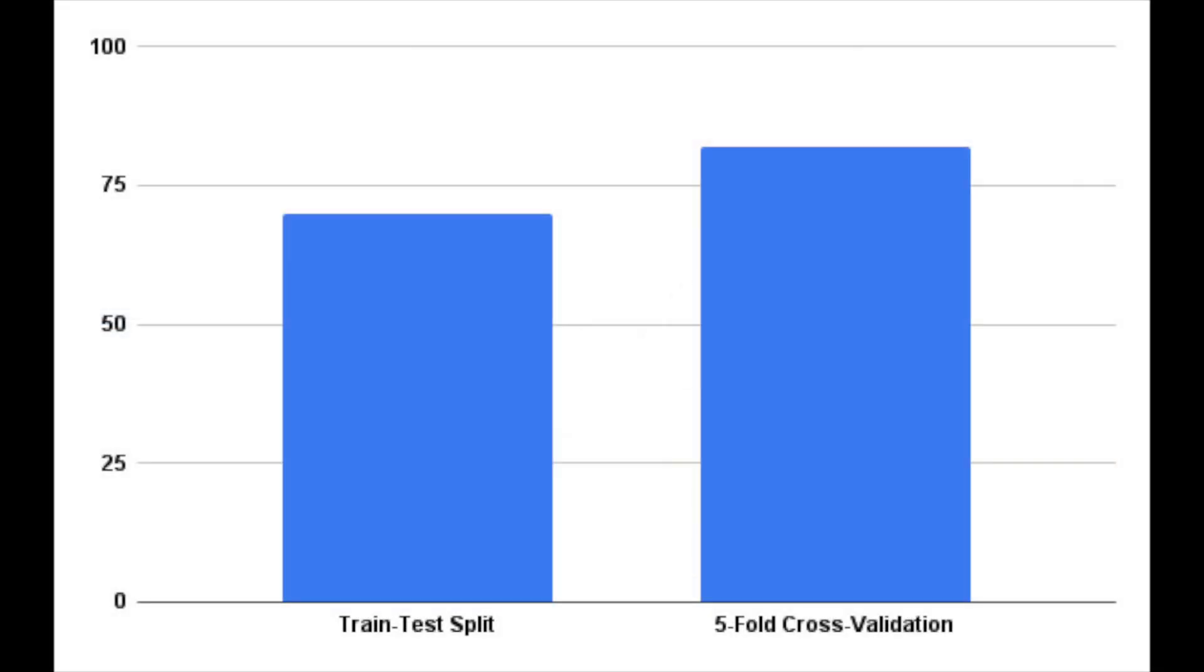Using cross-validation brings numerous advantages to model training. Firstly, it reduces the risk of your model just memorizing the data, also known as overfitting, by continuously rotating the training and testing data sets.